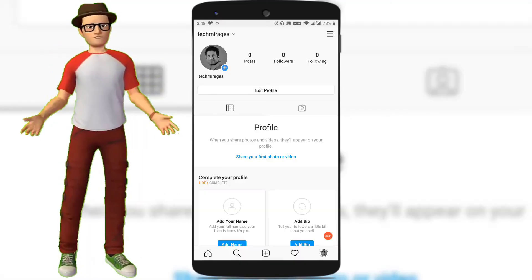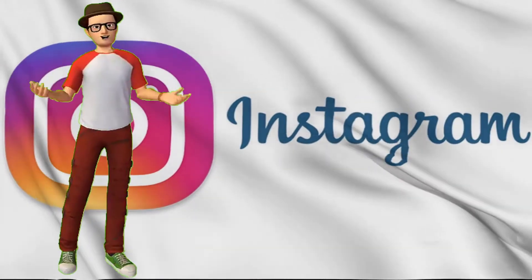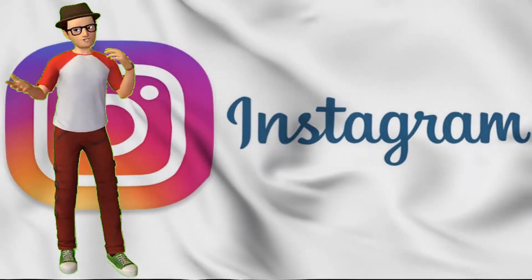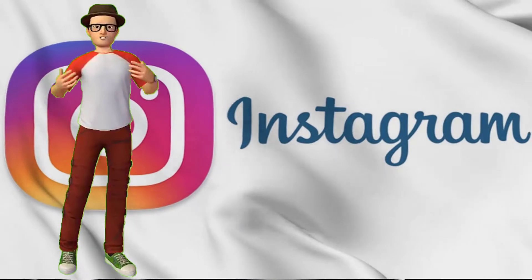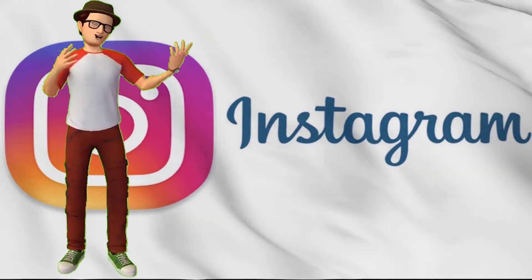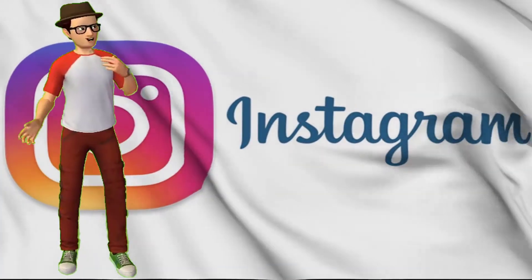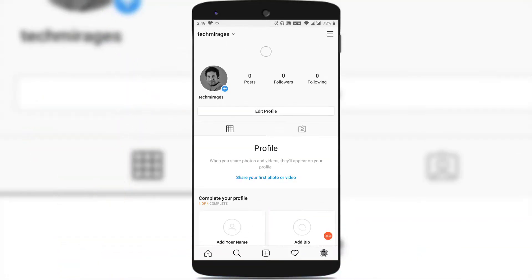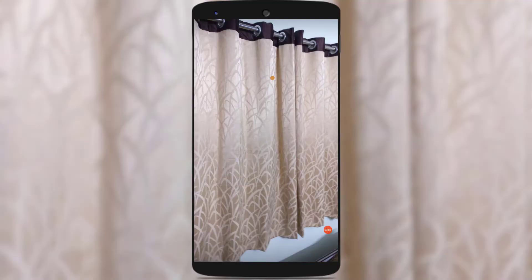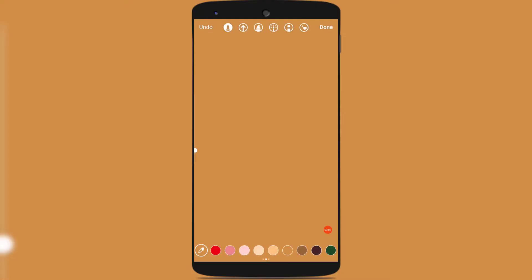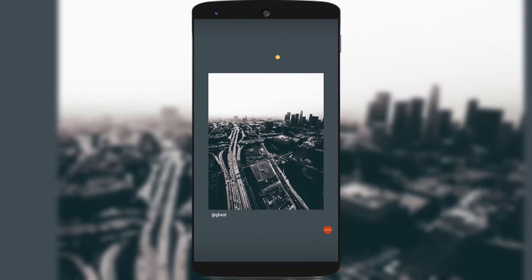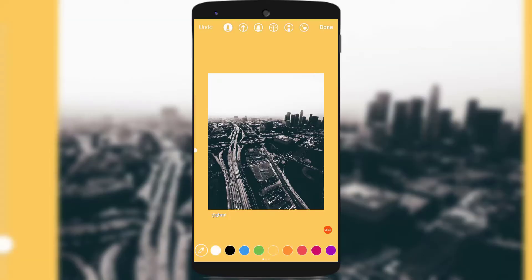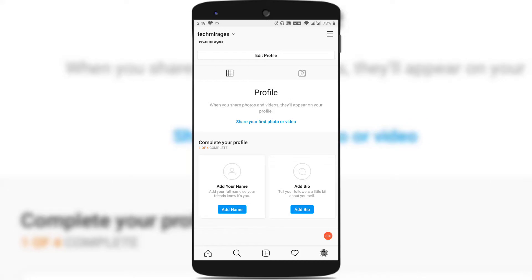Normally we take a photo and keep it as a background of our Instagram story. But if you are looking for how to change the background color of your Instagram story, then this video is for you. I will be showing you two things: one is how to change the background color of your own Insta story which you are creating, and the other is how to change the background color of a story by using others' photos or videos.